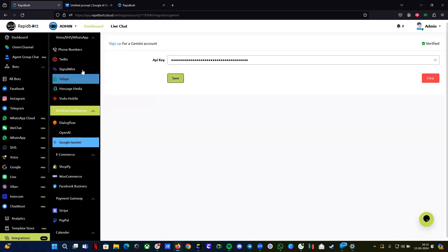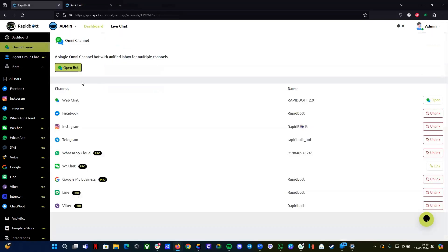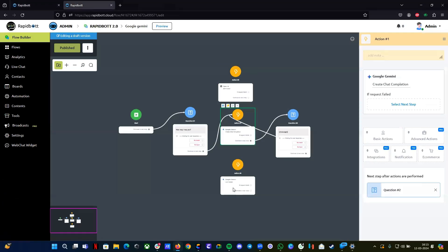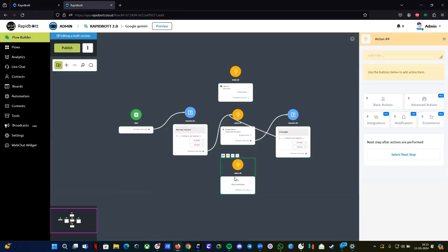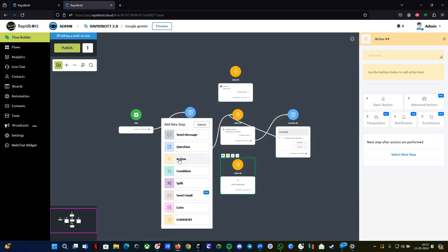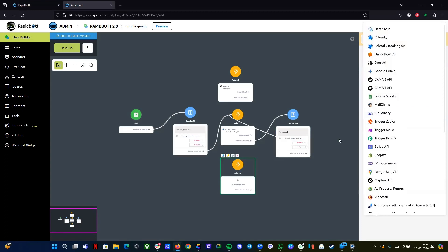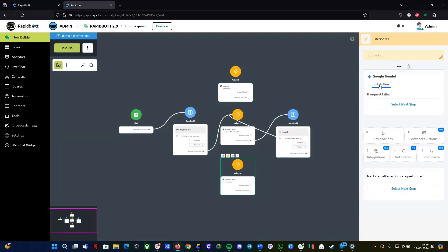That's pretty much how you set up the integration — it's pretty straightforward. Now let's open your chatbot where you want to implement it. Open your chatbot builder. I have a small workflow built up here. To find this integration, go to the action block in the builder, then inside that go to the integrations tab, and you can find Google Gemini there. Click on it and click 'Edit action.'